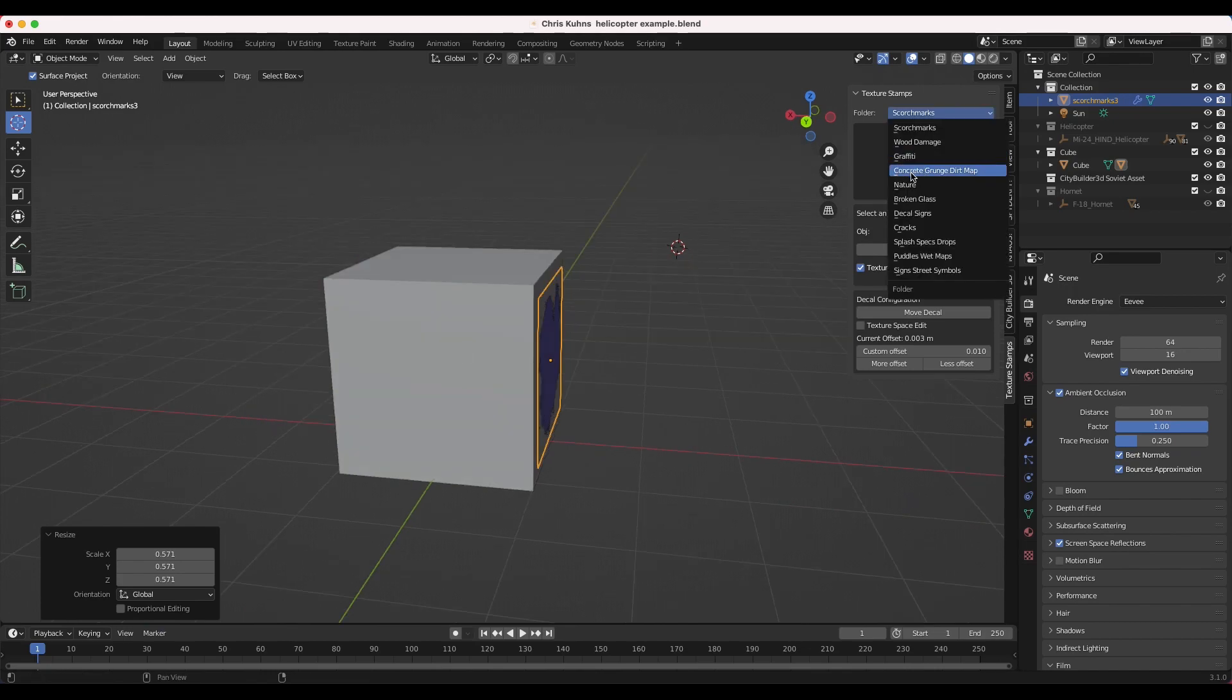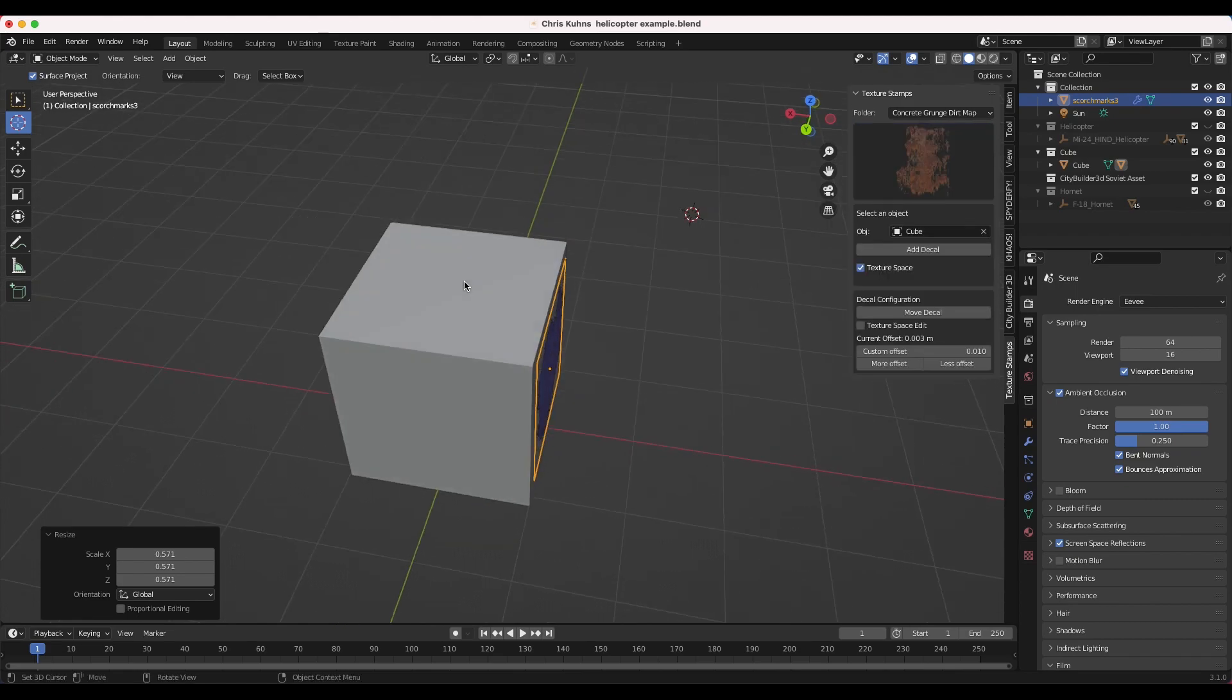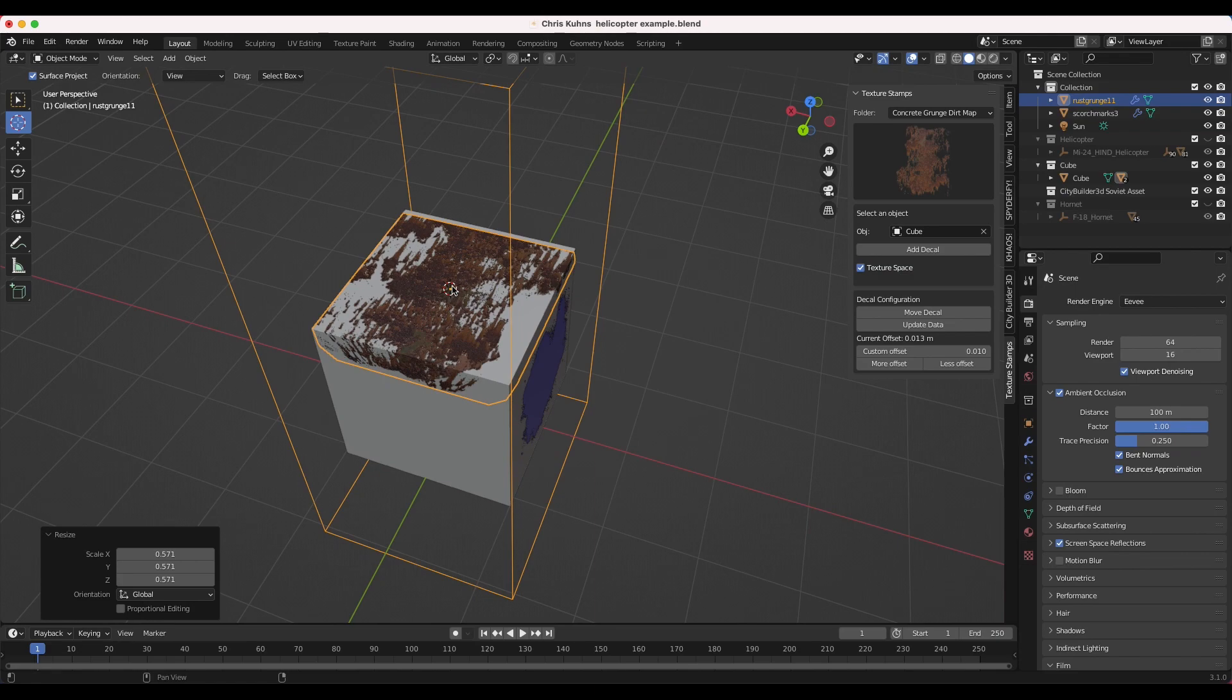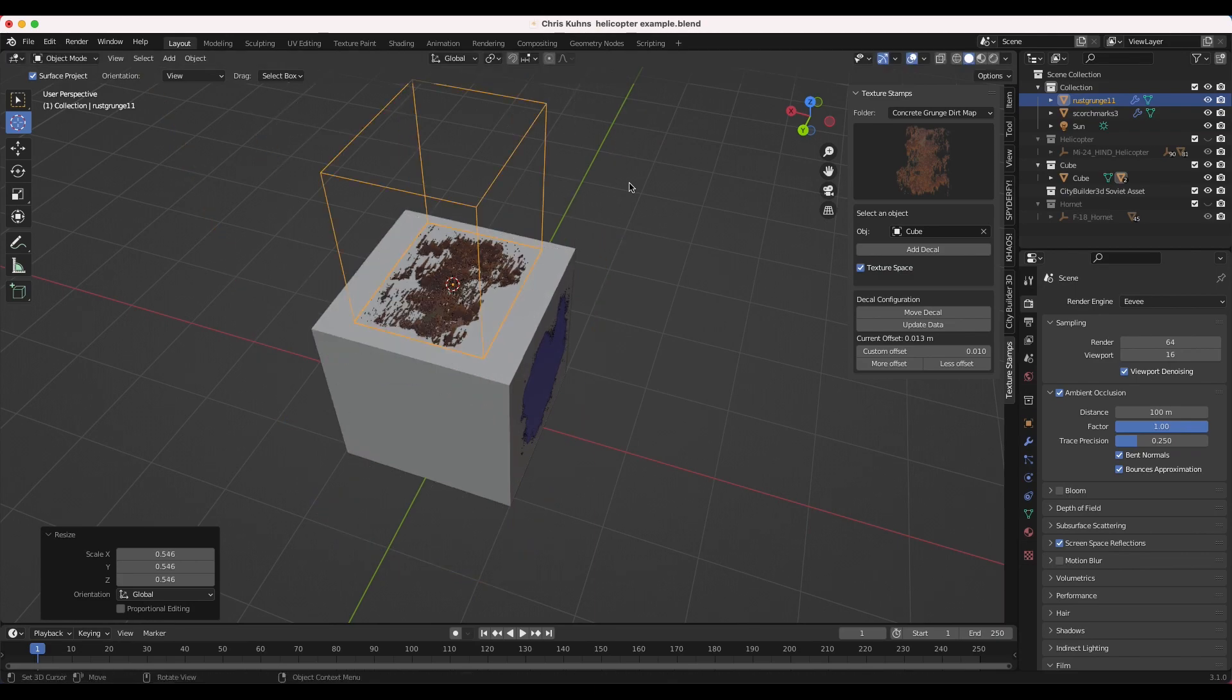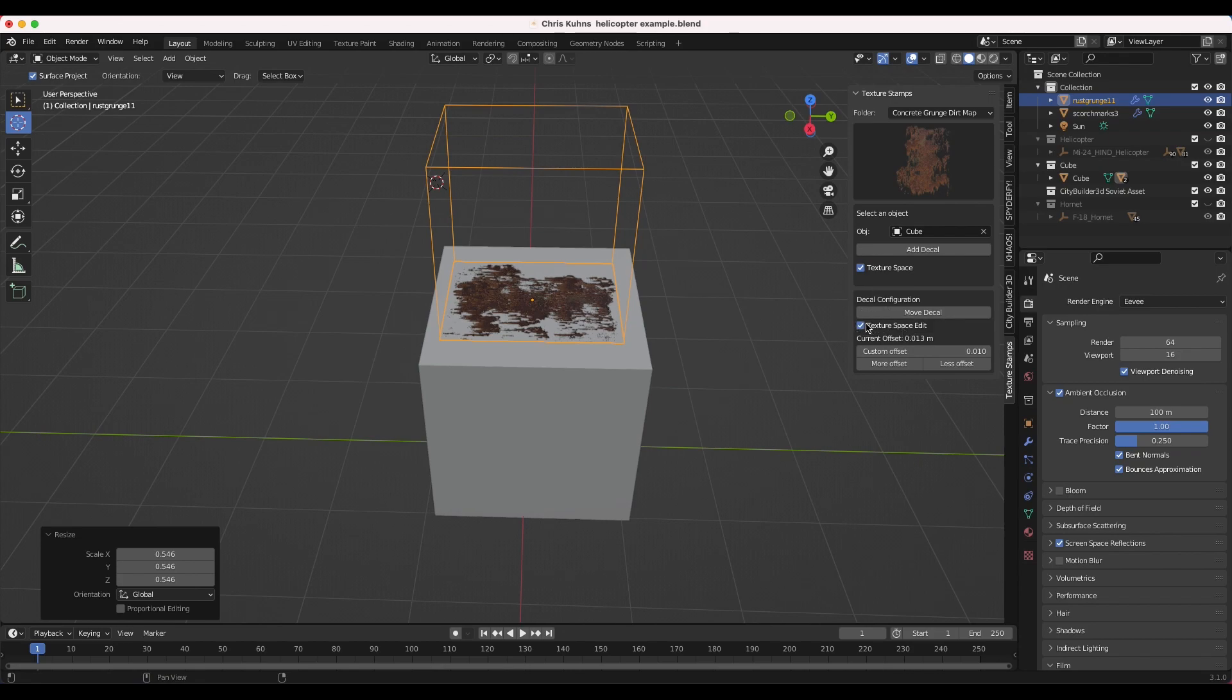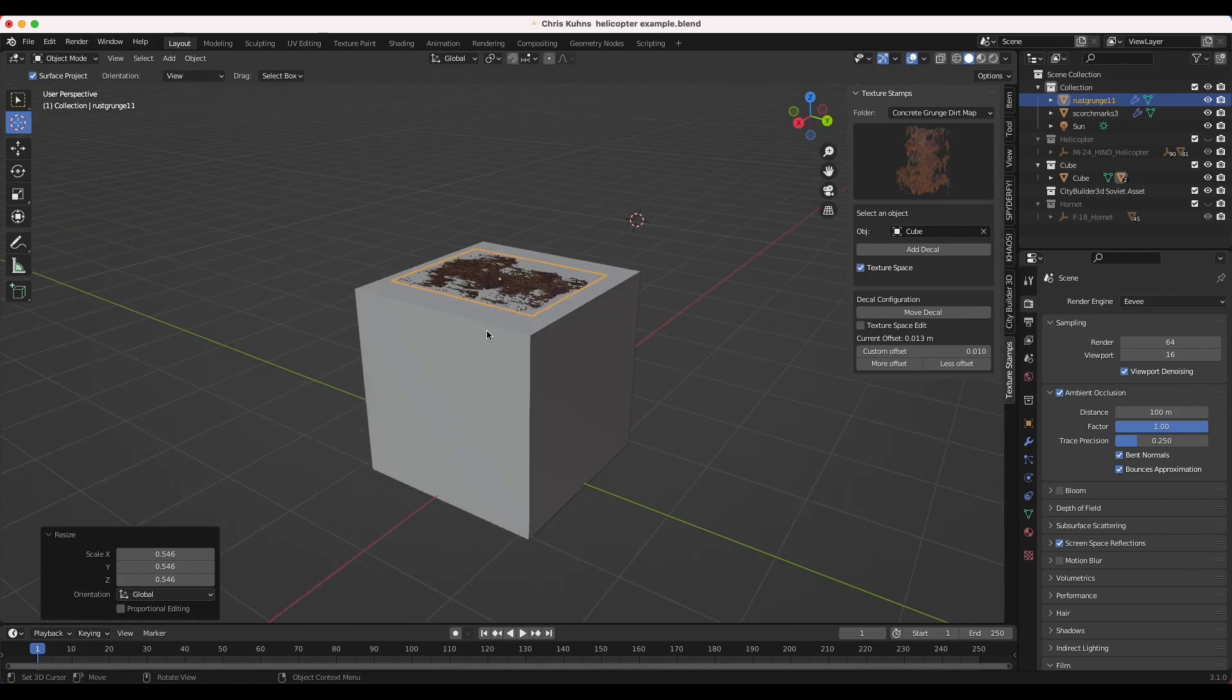I'll select maybe from the concrete grunge dirt maps here, and maybe we'll use this rust texture. So we'll add this maybe to the top here. Go ahead and add this decal to the scene. And it's going to shrink wrap it around our cube, which is quite nice. And then I'll just scale it down. And now we have another texture stamp added to our cube here. And we can again update the decal without the texture space option once we've placed it, and it just allows you to wrap it around that hard surface.